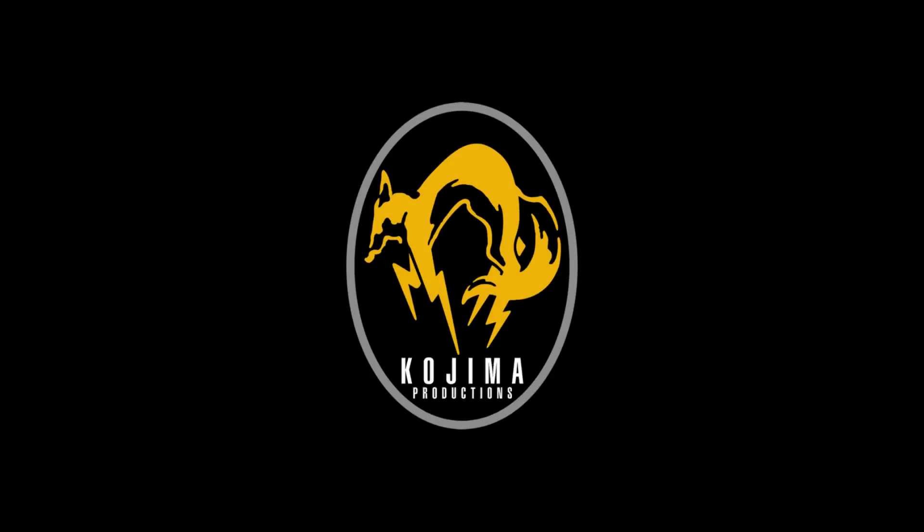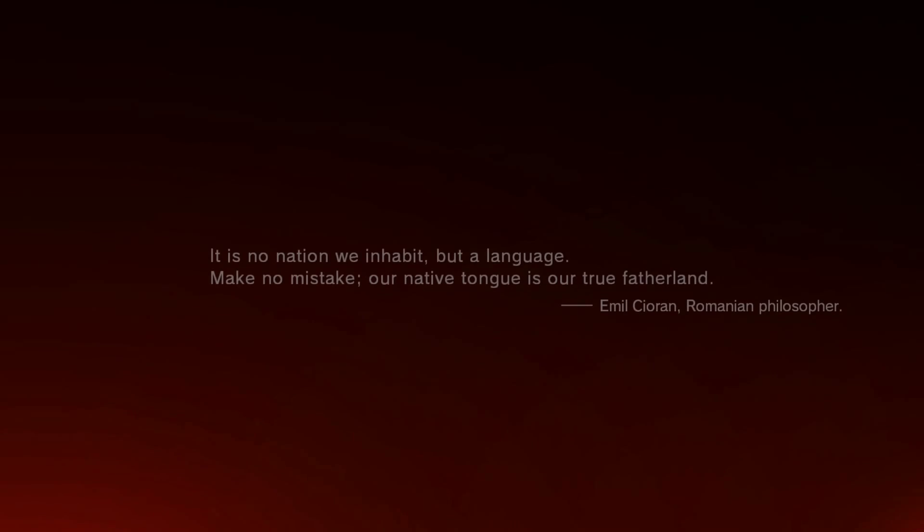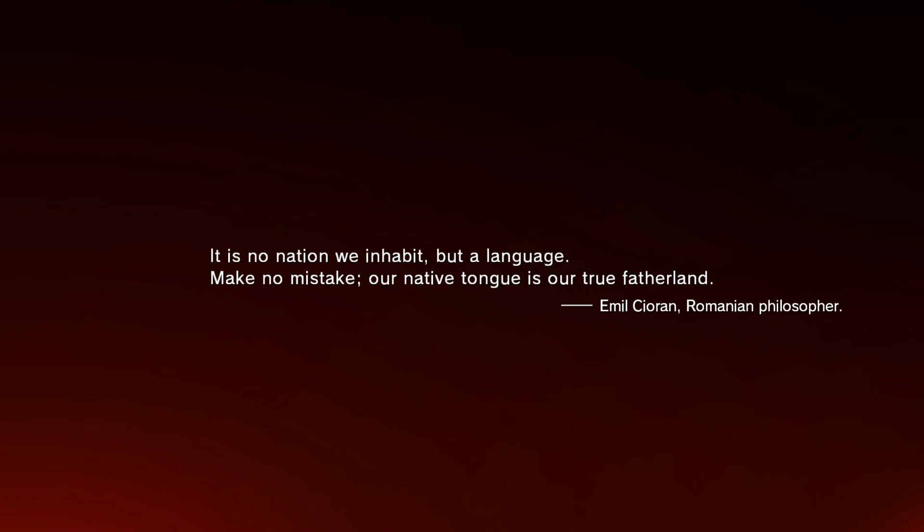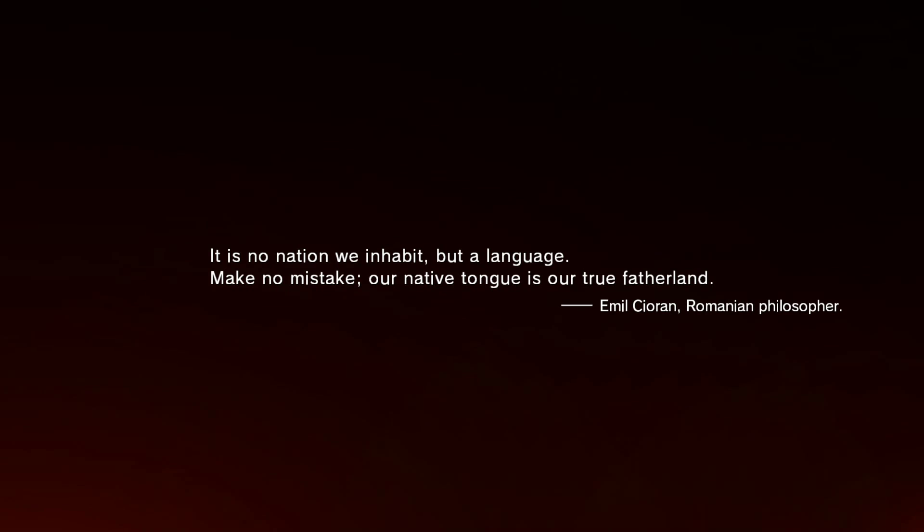Mayday! Mayday! Controls unresponsive! Tower, do you read? Shit! Calms are down! To be continued...